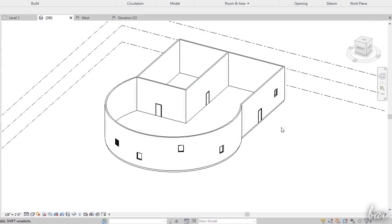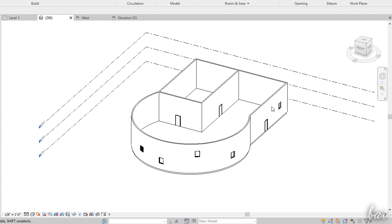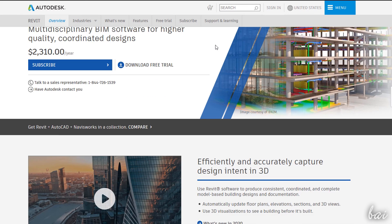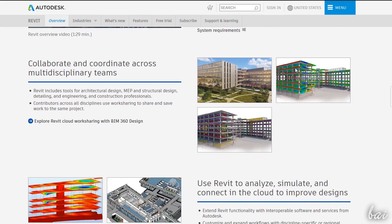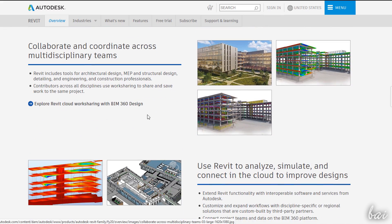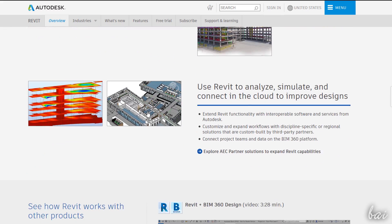Autodesk Revit is a building information model product used to model inside architectural and structural environment, realizing floor plans, buildings and houses.